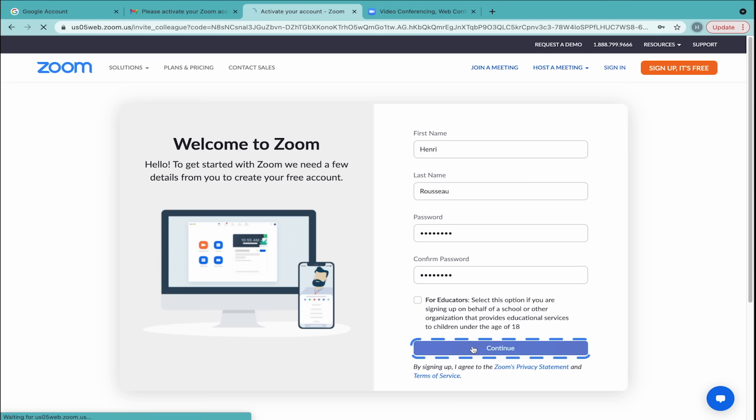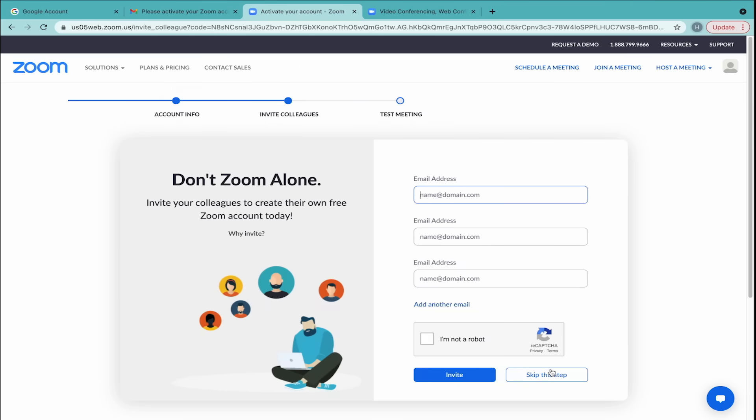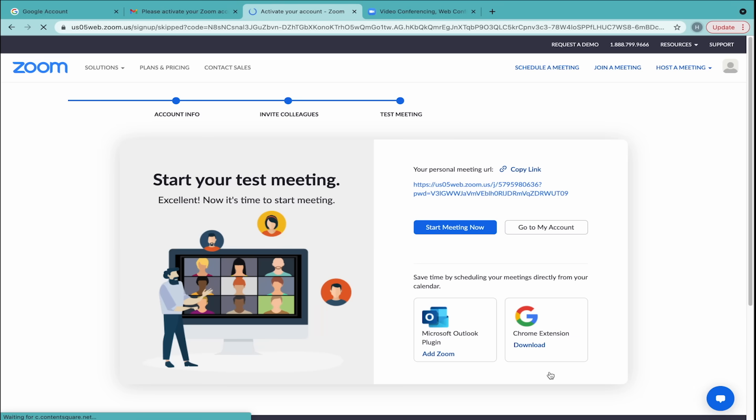You'll be asked if you want to invite a friend to try out Zoom. For now, let's skip this step. Oftentimes, you'll want to schedule a meeting rather than starting it immediately. Click the white button which says Go to my account.